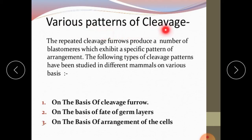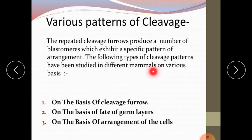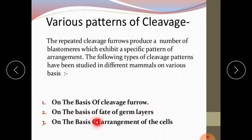Now, various patterns of cleavage. The repeated cleavage furrows produce a number of blastomeres which exhibit a specific pattern of arrangement. Cleavage patterns have been studied on three bases: on the basis of cleavage furrow, on the basis of fate of germ layers, and on the basis of arrangement of cells.